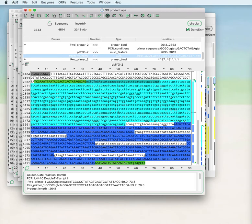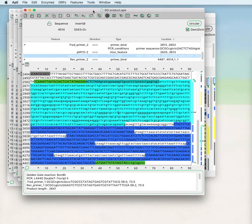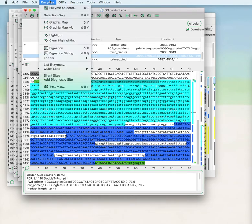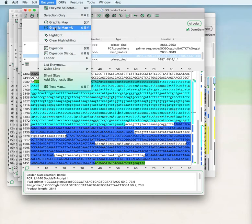Welcome to the APE tutorial video series number 11. This video will show the graphic map. The graphic map is available from the toolbar with this icon or from Enzymes graphic map or graphic map plus U.